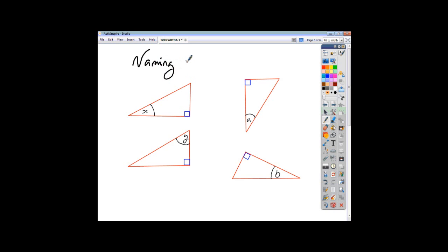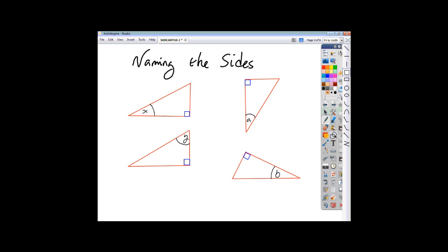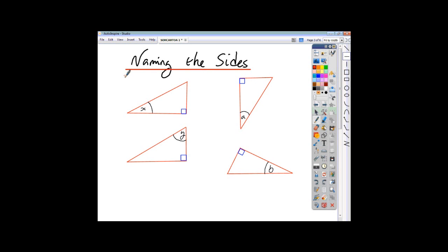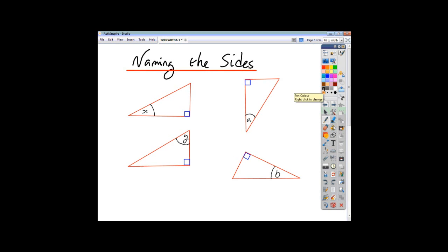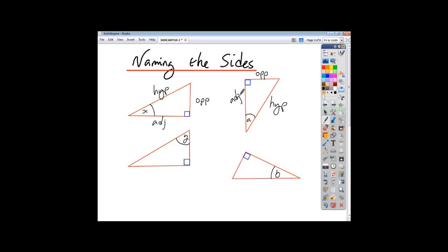If we look at naming the sides first of all, then we can proceed to look at some examples. In trigonometry questions, we always name the sides in relation to the angle — you might be given that angle, or you may be looking for the angle, but you always name the sides in relation to the angle. Across from the angle is always the opposite. Across from the right angle is always the hypotenuse — it's always the longest side. And last but not least is the adjacent, meaning alongside the angle.